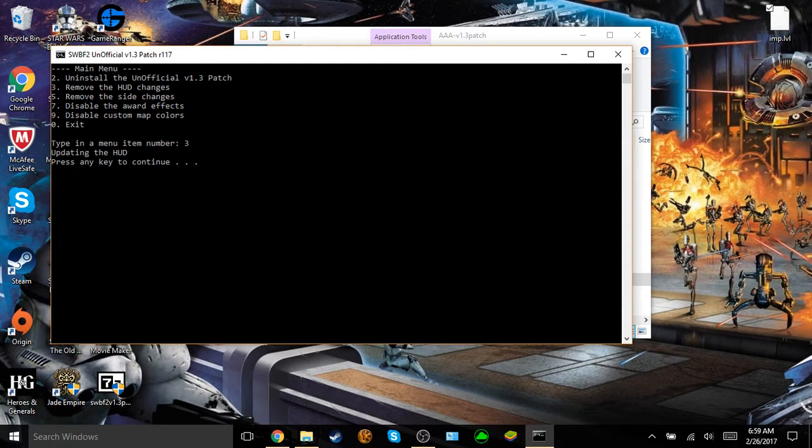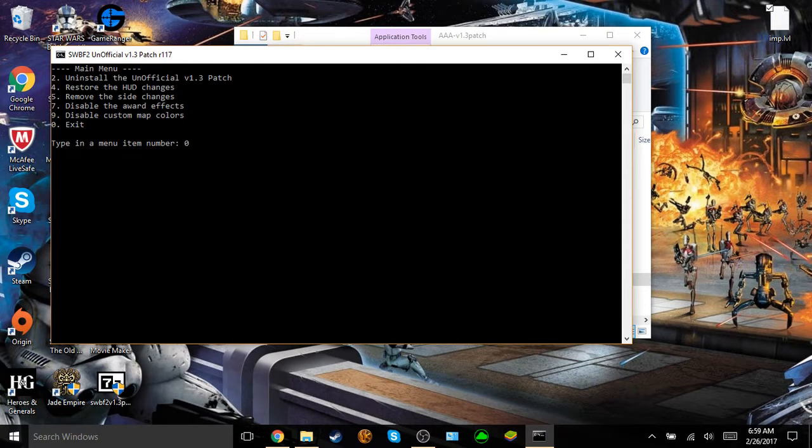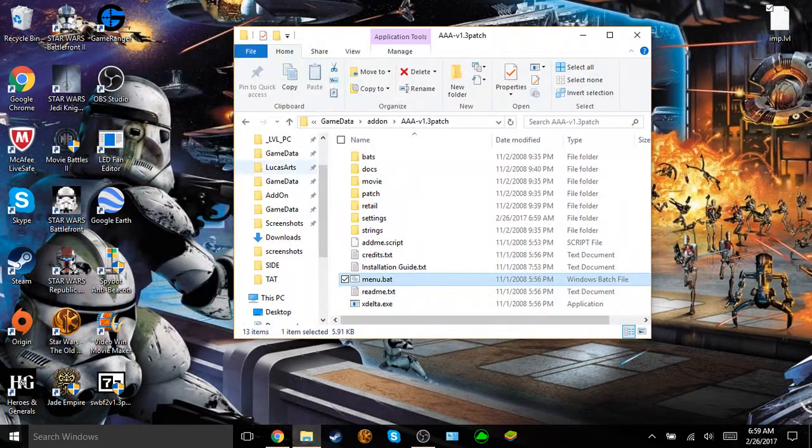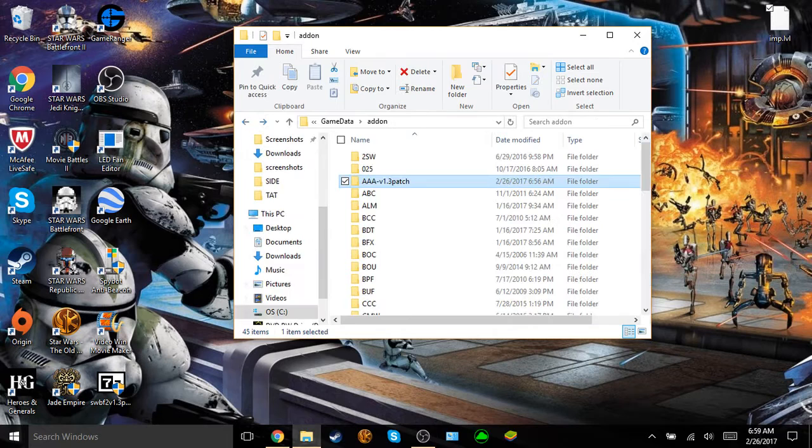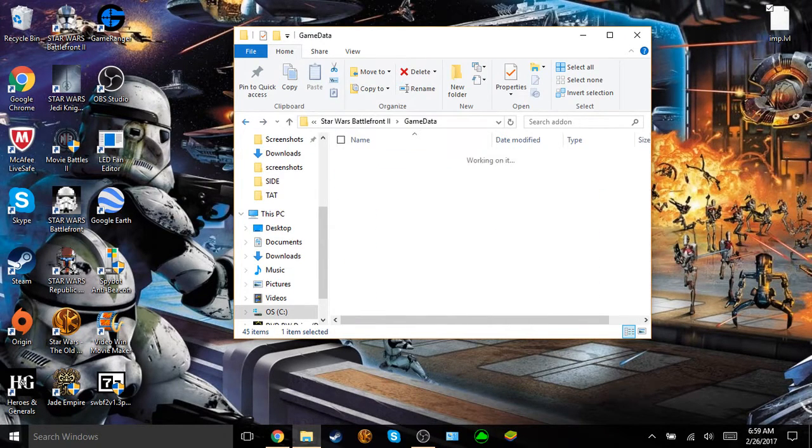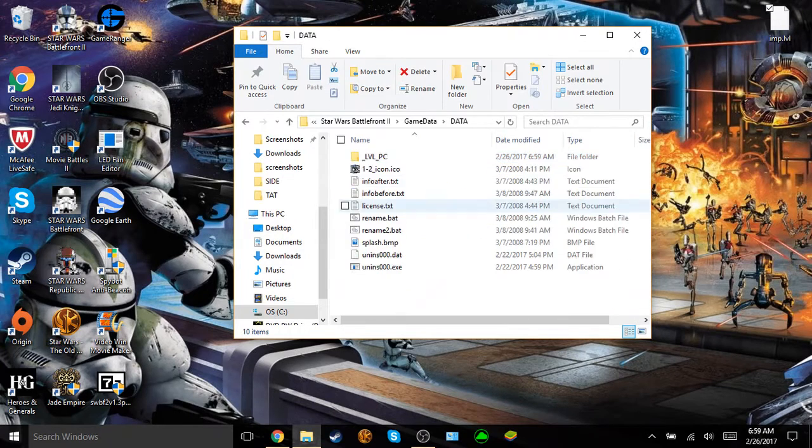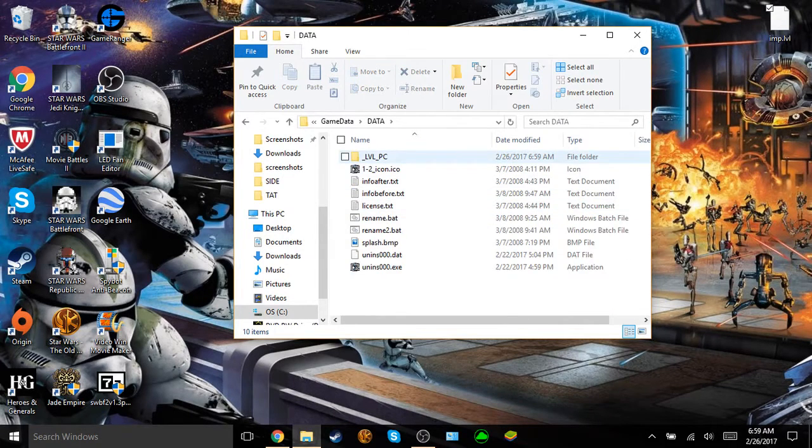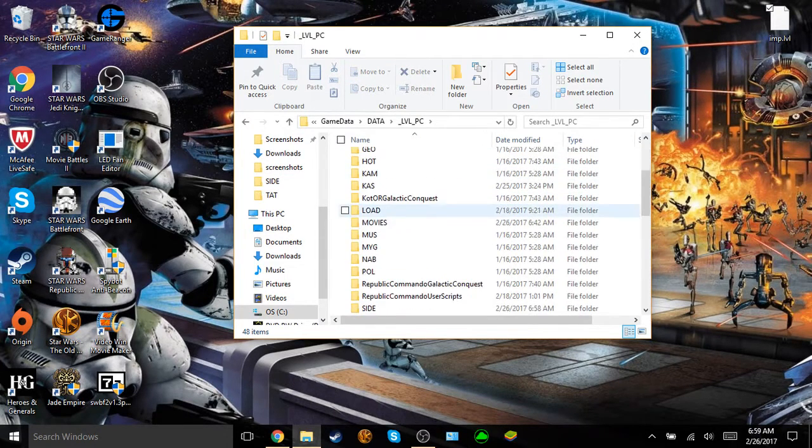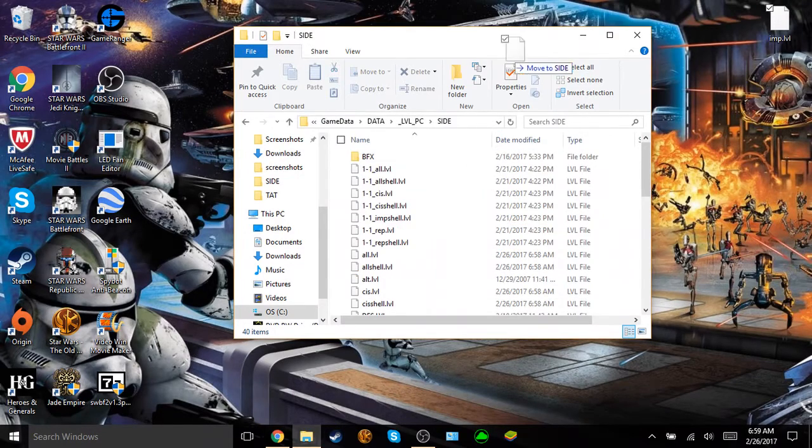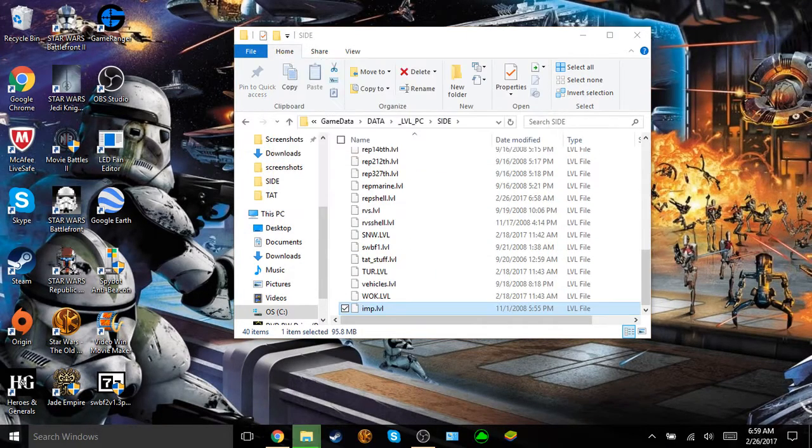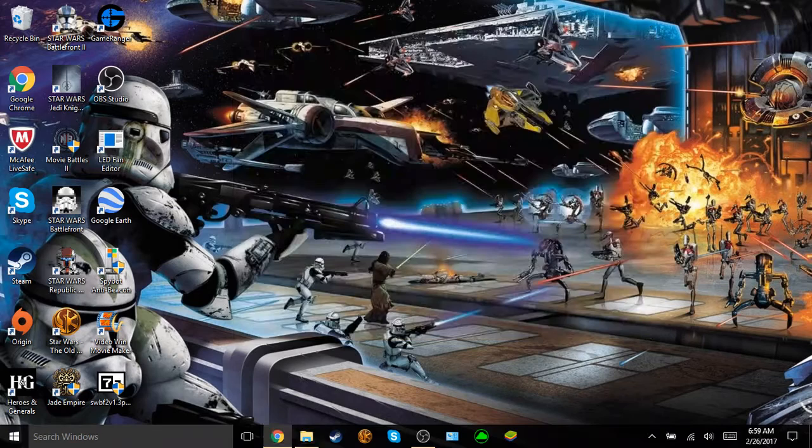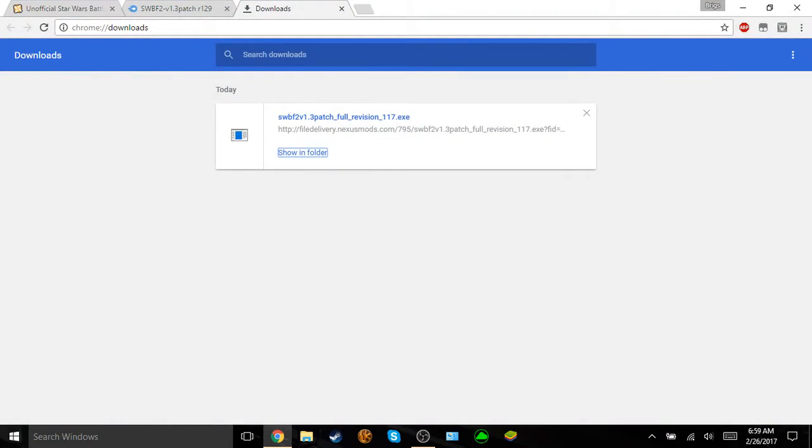If you want to keep it for whatever reason, you can always come back and restore it, but I guarantee you the original HUD is much better. And then just exit, and there you go, that's the R117 version done. Then the last thing you have to do, if you decided to take the optional step to keep the original imp.level folder, is go back to data, level PC, go back down the side, and put that back in there, and then yeah, replace the file, and then that's it for that version.